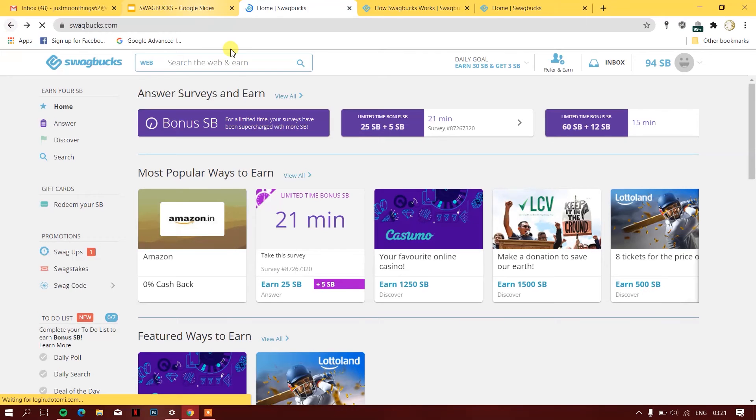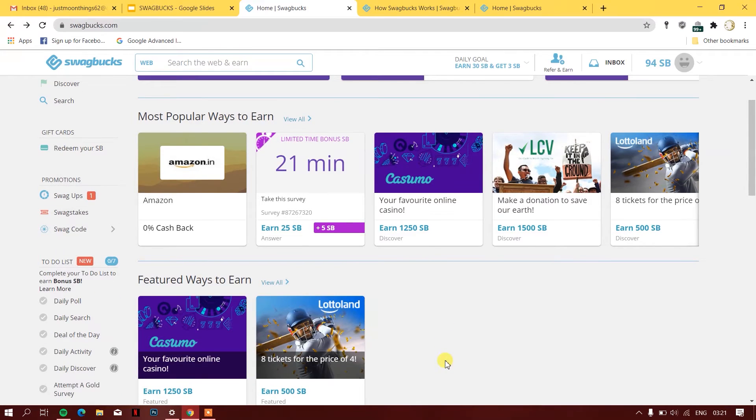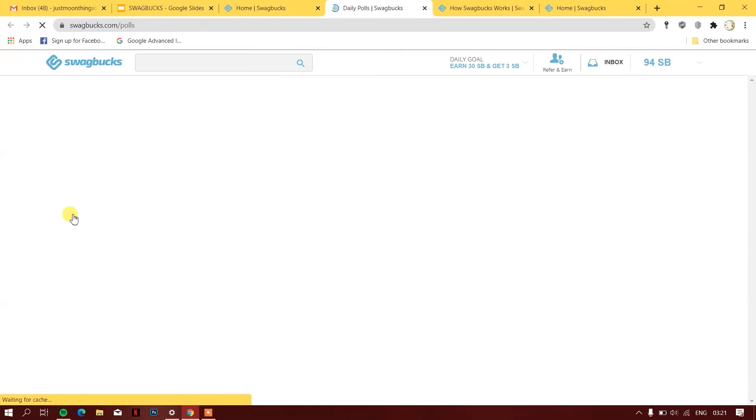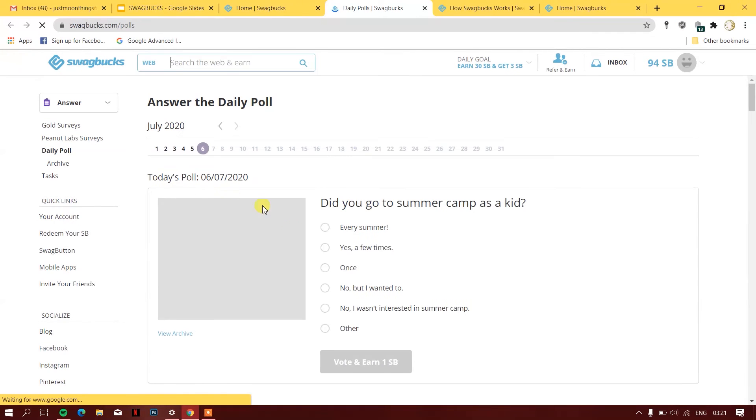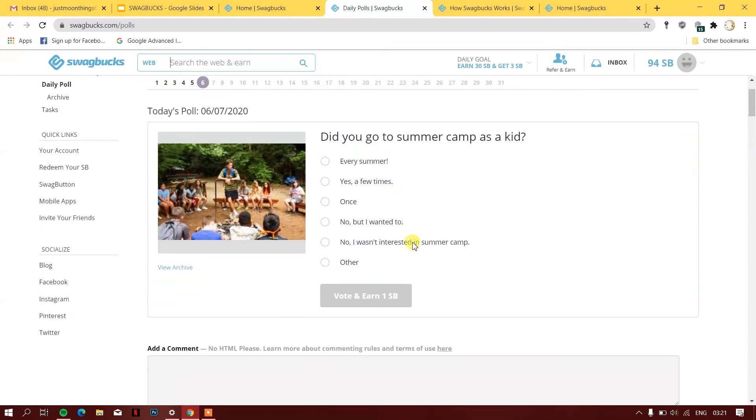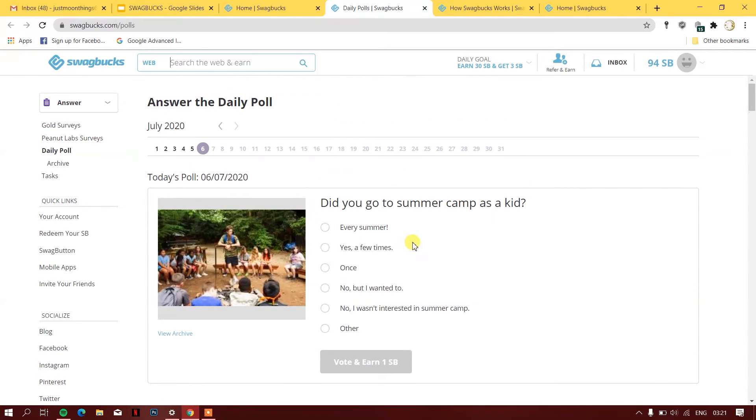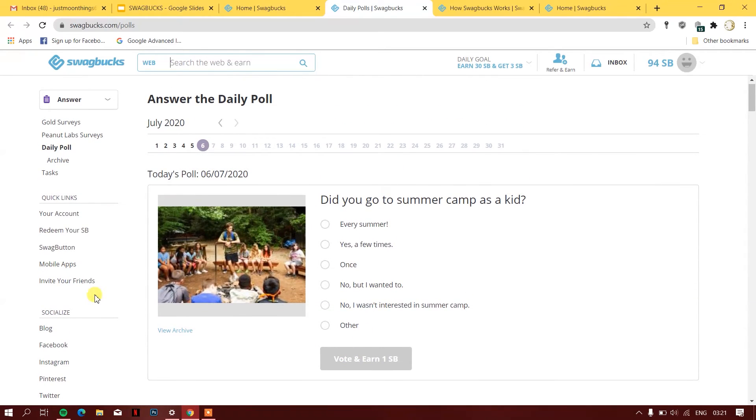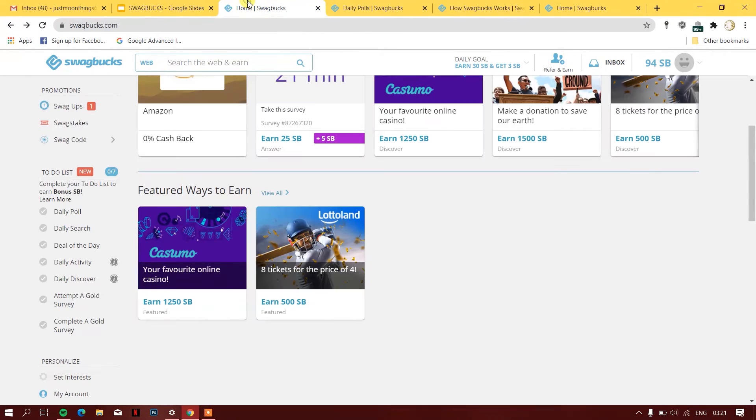They have a daily poll. I can fill this whole poll and for every single answer I will earn one SB point.